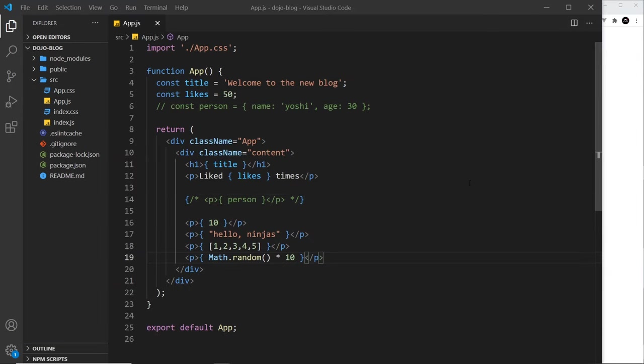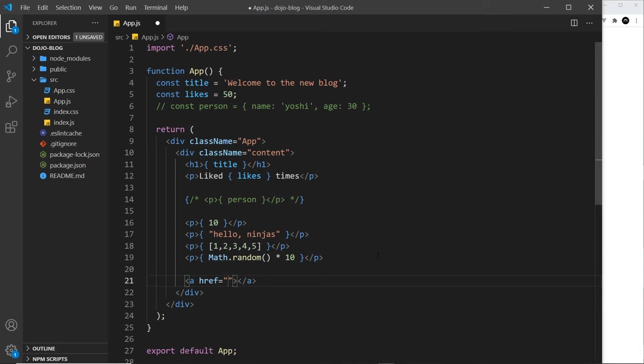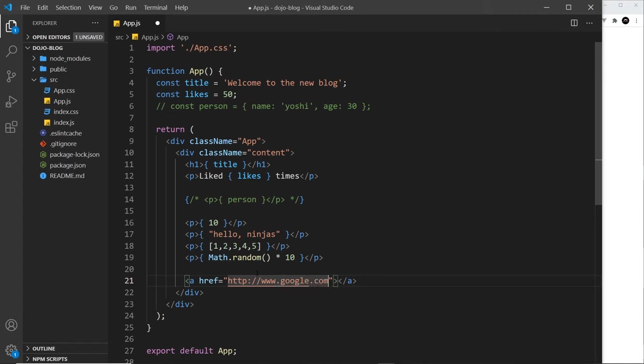So, another thing we can do in JSX is use these dynamic values as attribute values in element tags. So for example, we could have an anchor tag and this has an href attribute. Now normally, we'd put the attribute as a string right here to a website. For example, http www.google.com, like so. I'm just going to say over here, Google site.